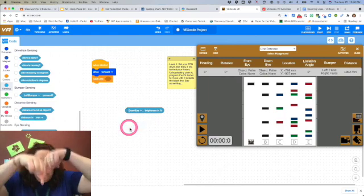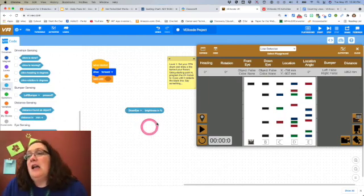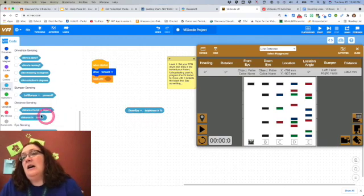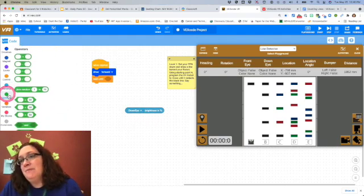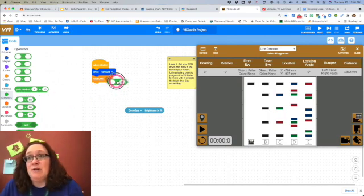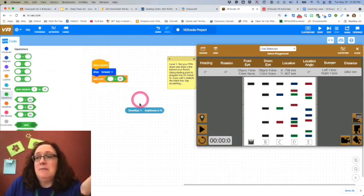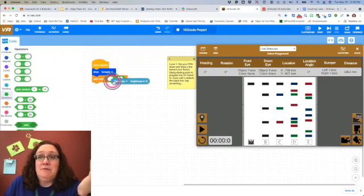I am going to grab an operator and say greater than 50. Why greater than 50? Because 50 is what it automatically had, and I'm going to test it before I do anything else.